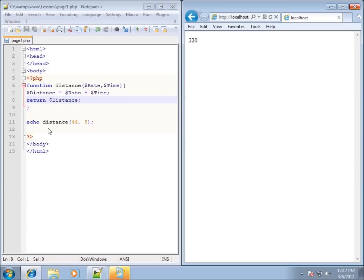In the next video, we're going to talk about comparison operators like the if statement. We could run an if statement on this — checking if the distance function equals something, testing for true or false. So this is the video on creating your own functions in PHP.